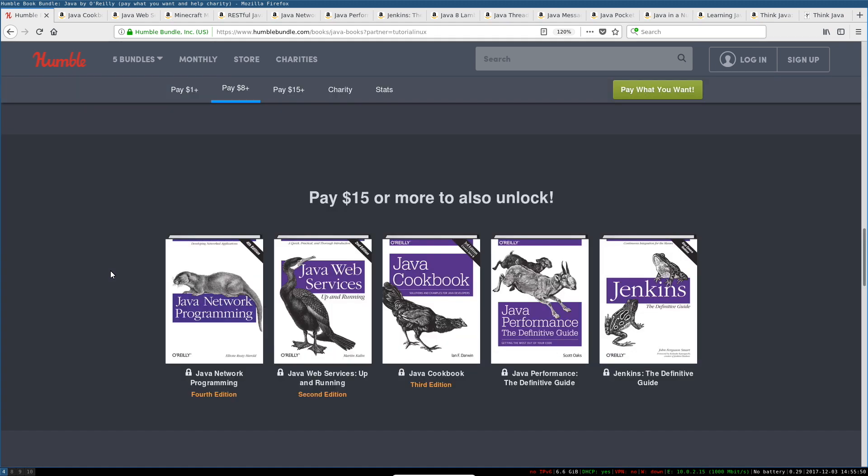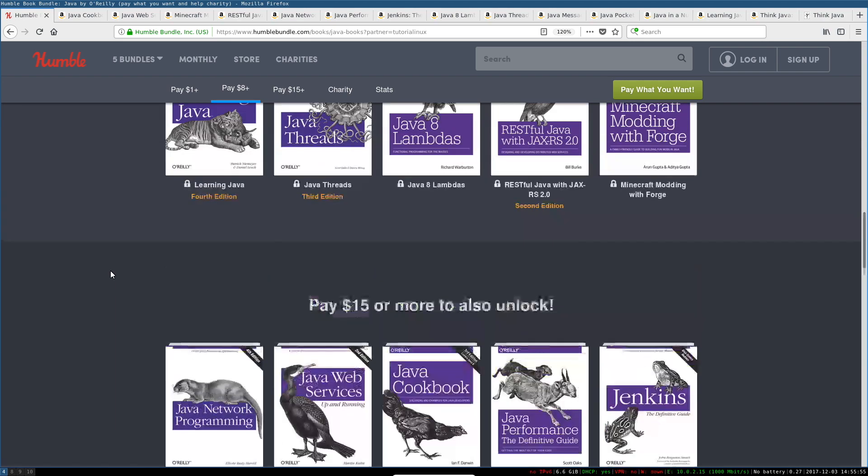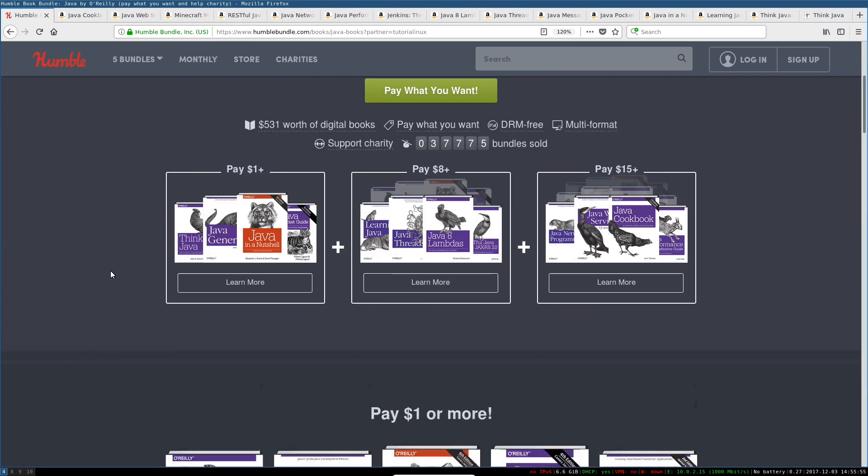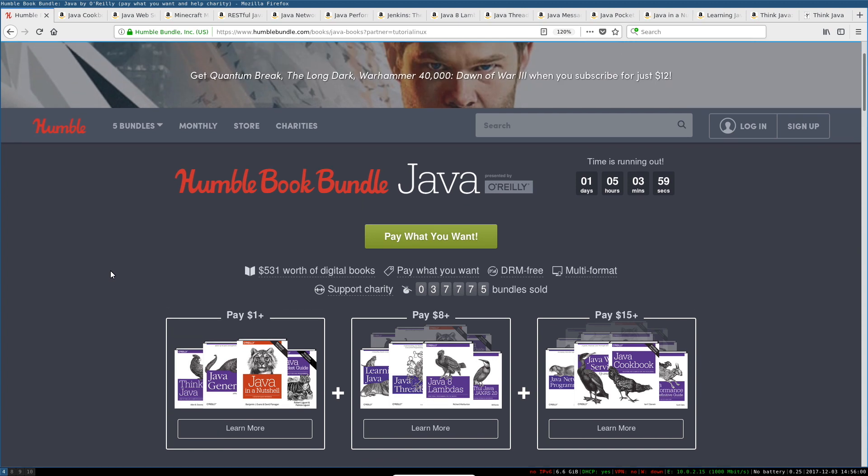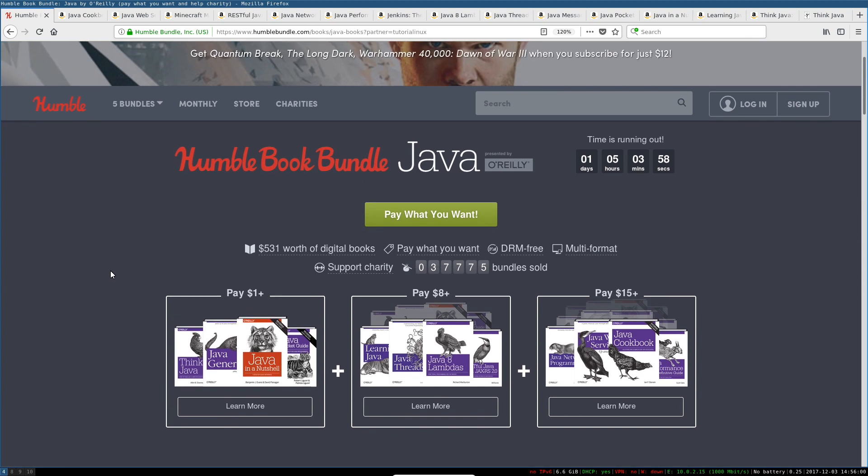And now you've got one more reason, because for 15 bucks you can get, I mean these retail for literally hundreds of dollars. I just checked them all on Amazon.